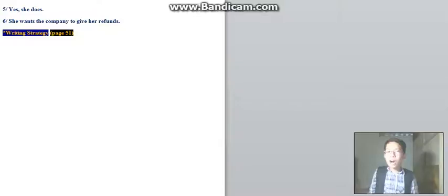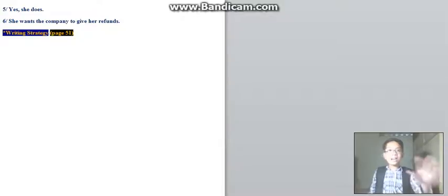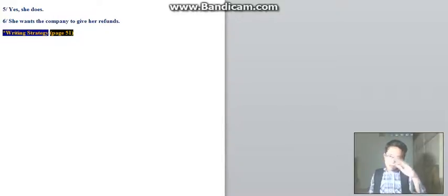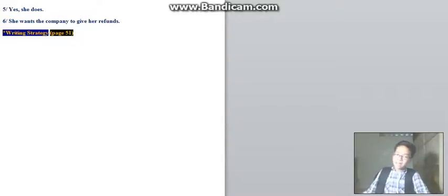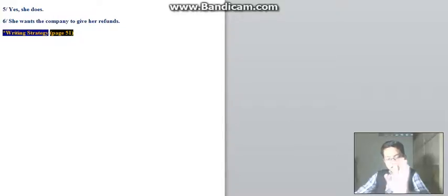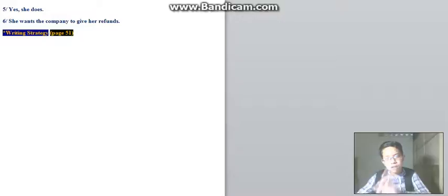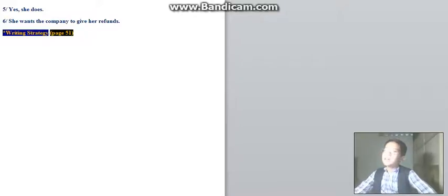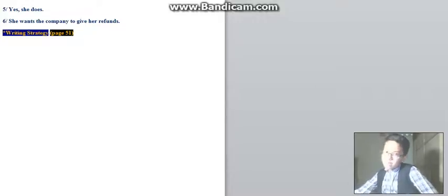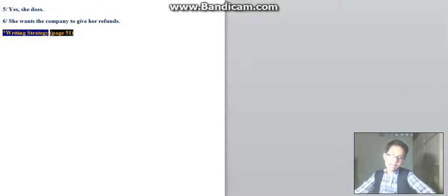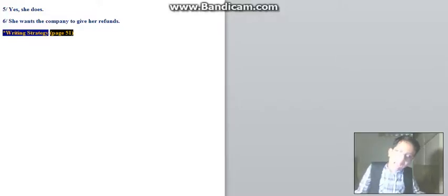If you want more help, send your letter to us on our Facebook page. Hope to see you back on Monday at 7 p.m. on our Facebook page. This show is brought to you by VUS and Oxford University Press. Today is Friday — enjoy your weekend! Happy Friday, happy weekend. Goodbye and good night!